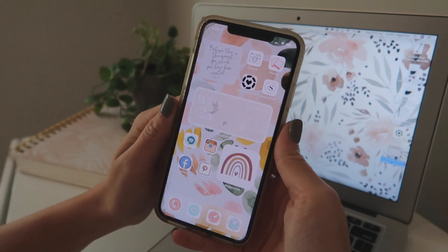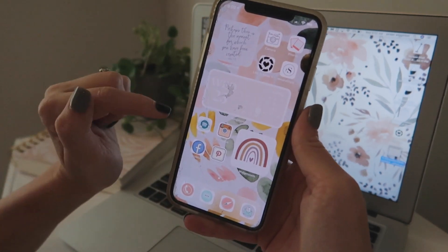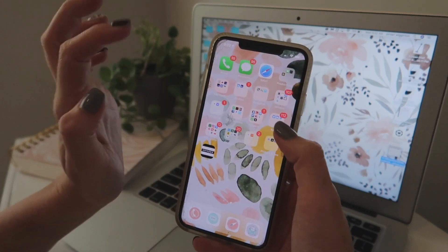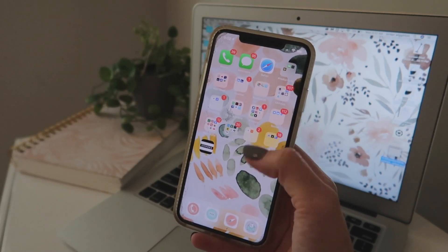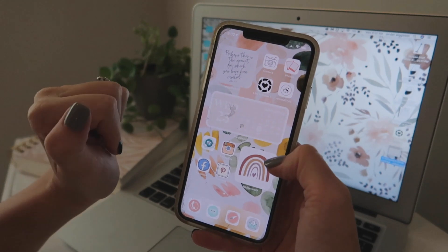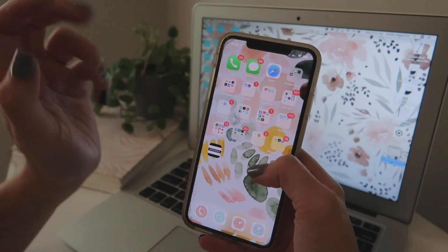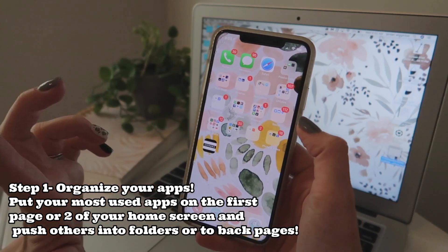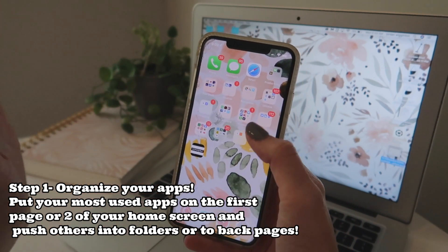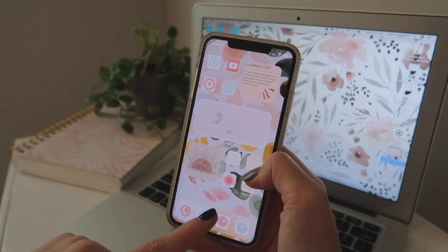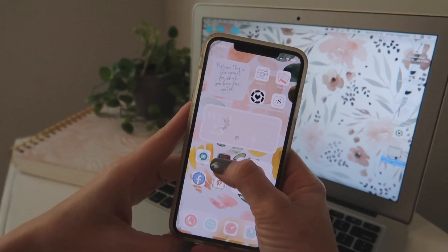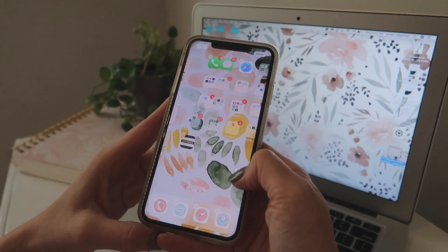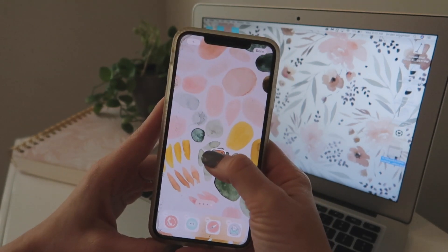One of the first things you're going to want to do before you even get started setting up your new home screen is organize all of your apps. I only have two pages set up, but you're going to want to take all of your apps that you don't use as often and push those to back pages. Just create new home pages by holding down and dragging those icons over to a new page — that's how you create a new page.